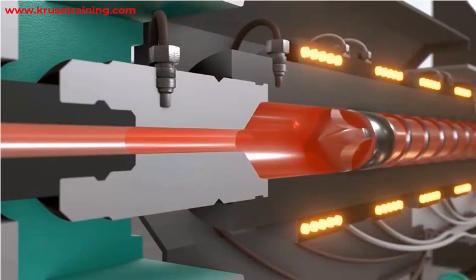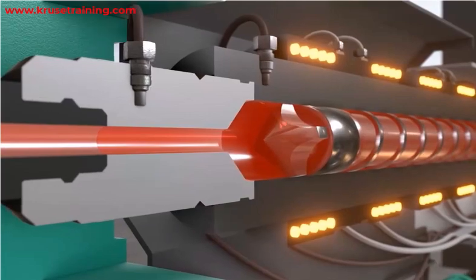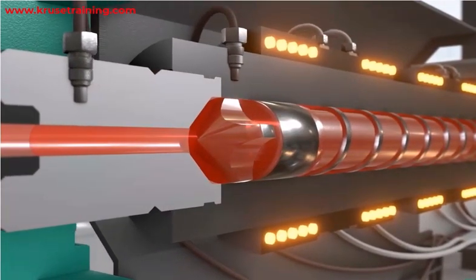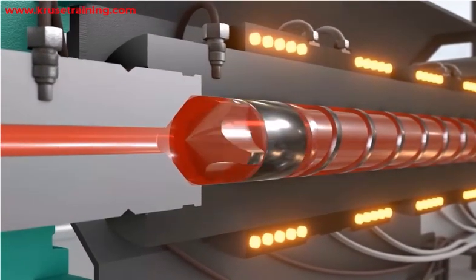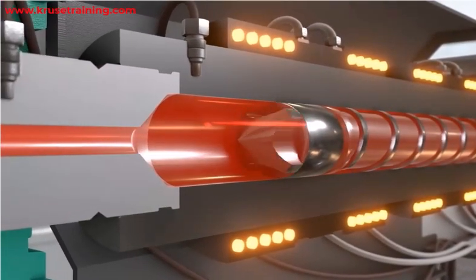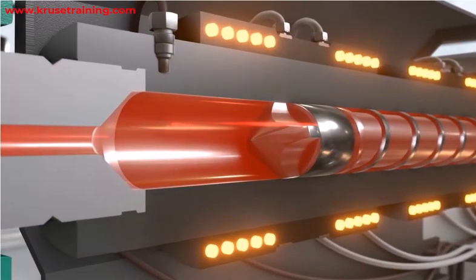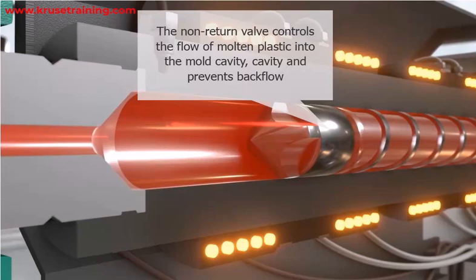A non-return valve is a component used in plastic injection molding machines. It is also known as a check valve or one-way valve. Its purpose is to control the flow of molten plastic material into the mold cavity, preventing the backflow of material.